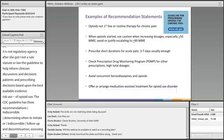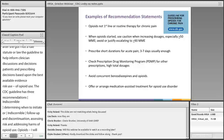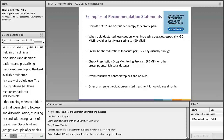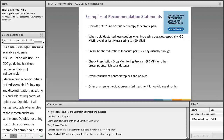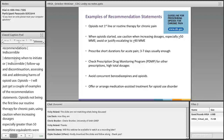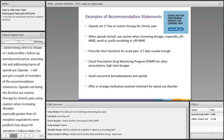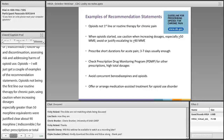Examples of recommendation statements include: opioids not being the first line or routine therapy for chronic pain; using caution when increasing dosages, especially greater than 50 morphine milligram equivalents, or justifying escalating above 90 morphine milligram equivalents; checking prescription drug monitoring programs or PDMPs for other prescriptions or high total dosages; avoiding concurrent benzodiazepine and opioid prescriptions; and offering or arranging medication-assisted treatment for opioid use disorder.